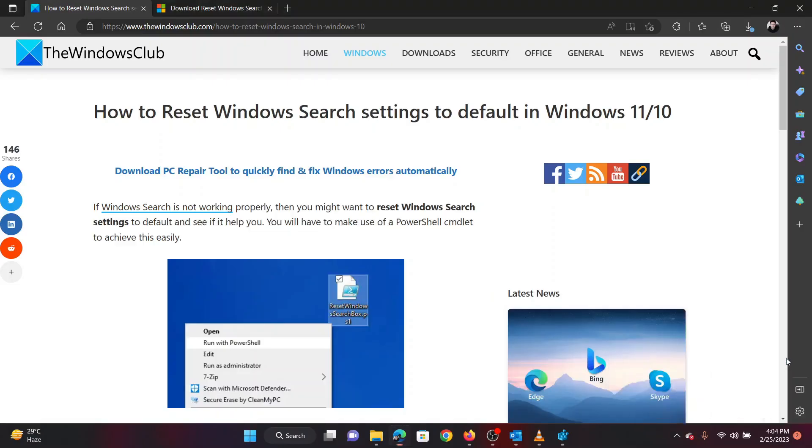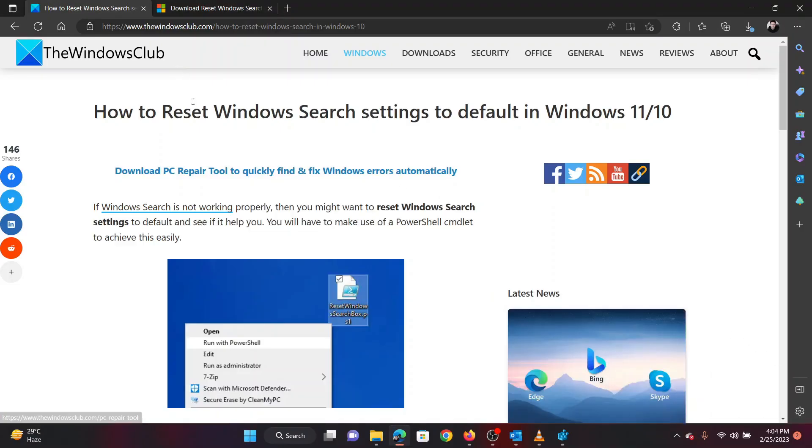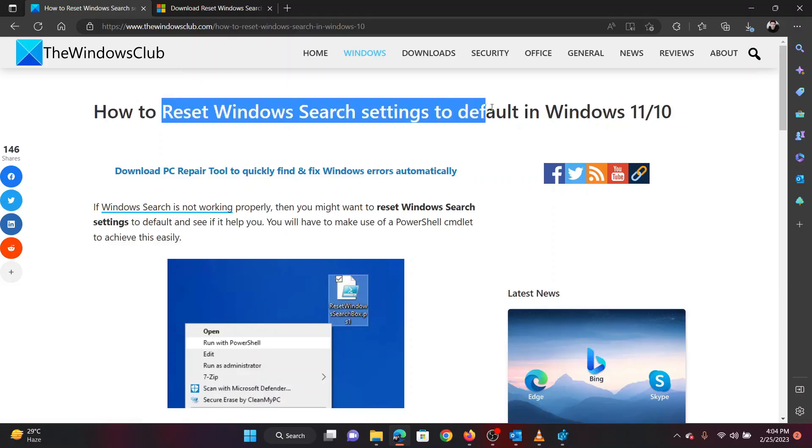This is Vicki David from the Windows Club. If you wish to reset Windows search settings to default on your Windows computer, then please watch this video. I will guide you through the procedures.